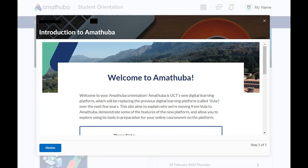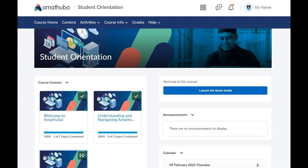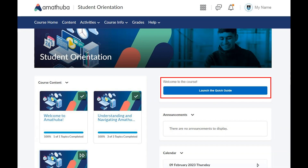Some courses may load a quick guide in a pop-up window. Use the scroll bar to read through all the information. If there is more than one page, use the next and back buttons to go through each page. Click the dismiss button or click the X to close the pop-up window. To review this information again, click launch the quick guide on the course homepage.